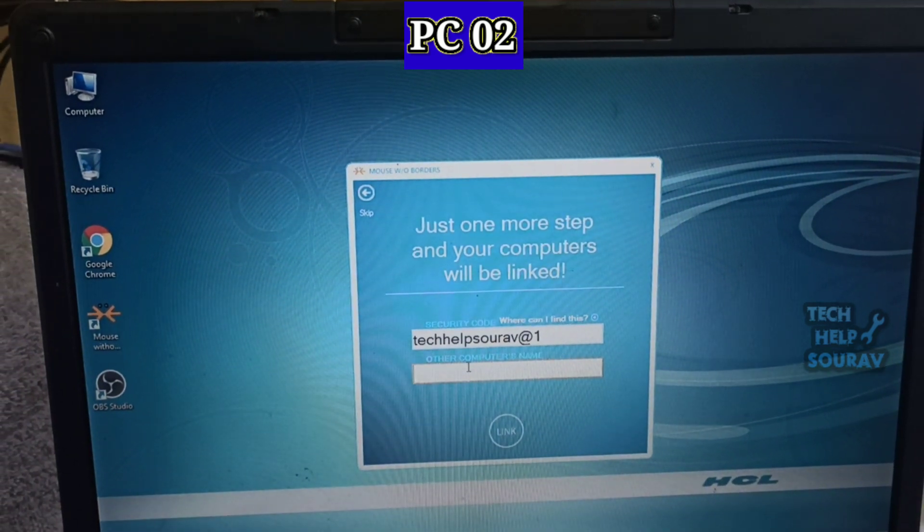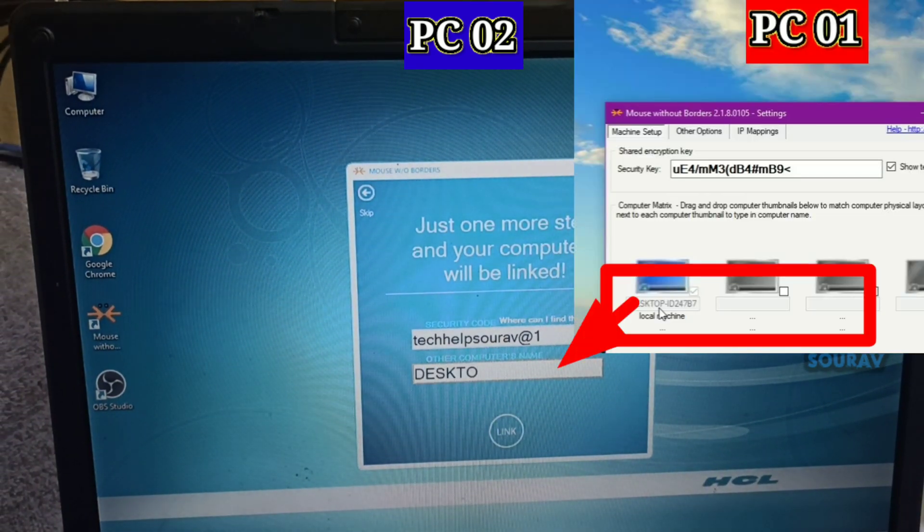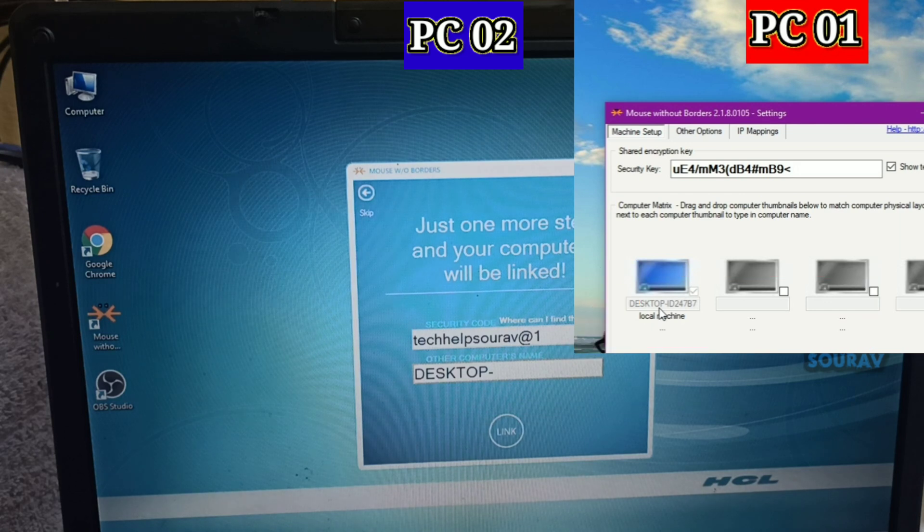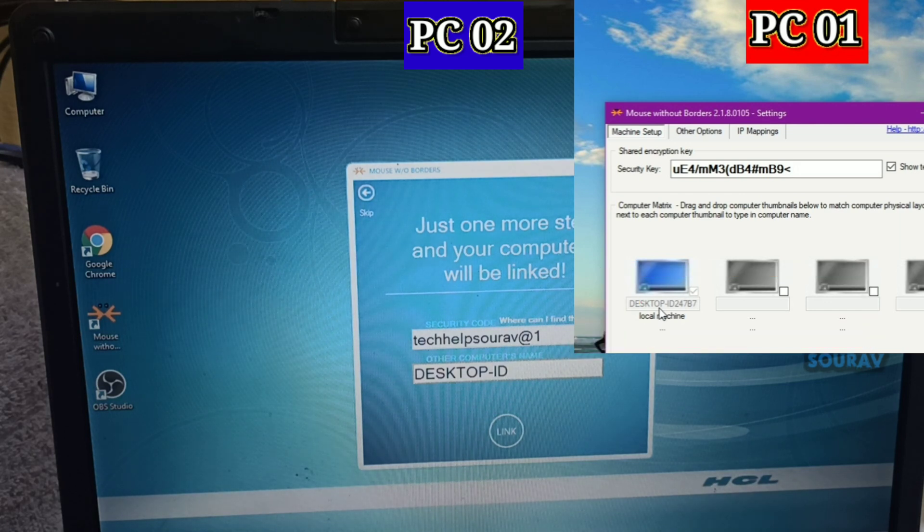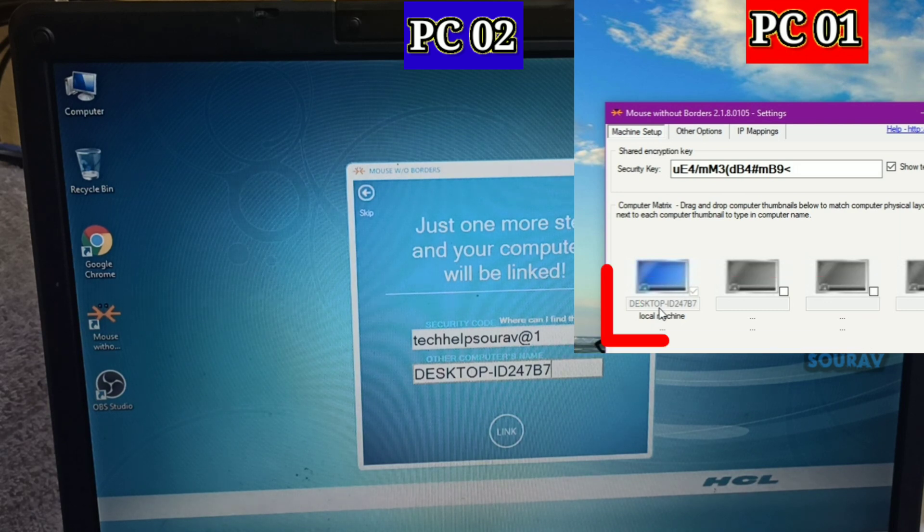You'll be given a code. Take that code and install mouse without borders on your other PCs, entering the code when prompted. They should automatically connect to each other. No extra hassle required.